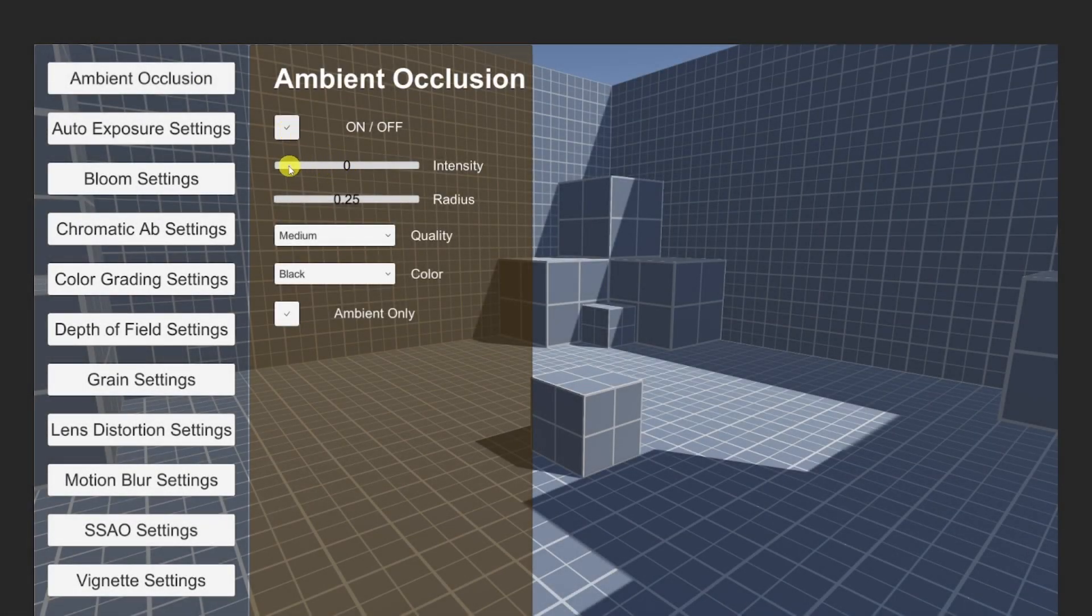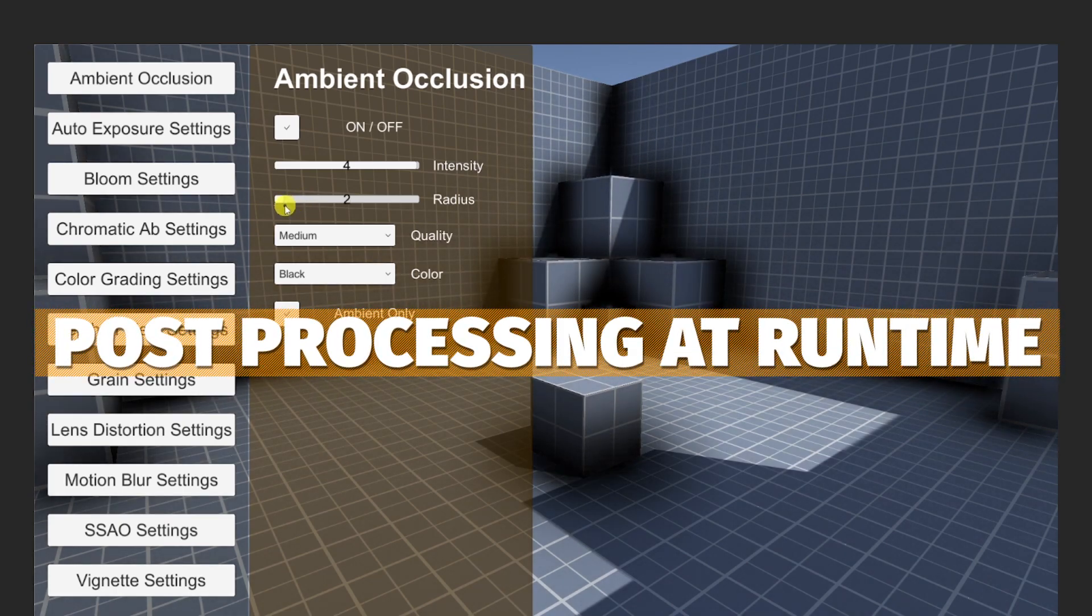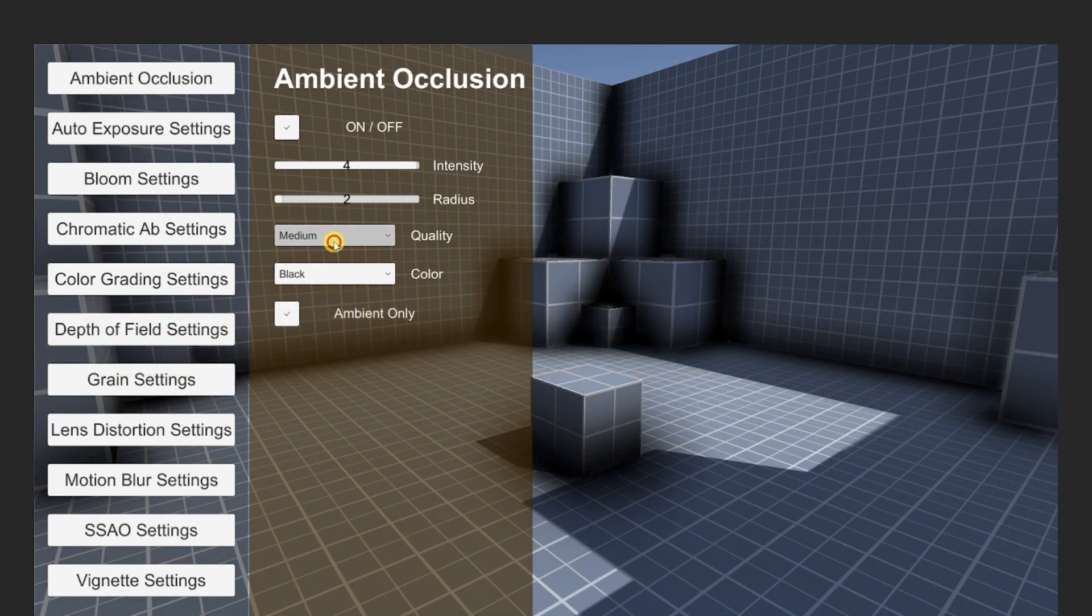Hey guys it's Matt, welcome to SpeedTutor and today we're going to be looking at a tutorial about controlling post-processing effects and being able to change all the parameters at runtime.